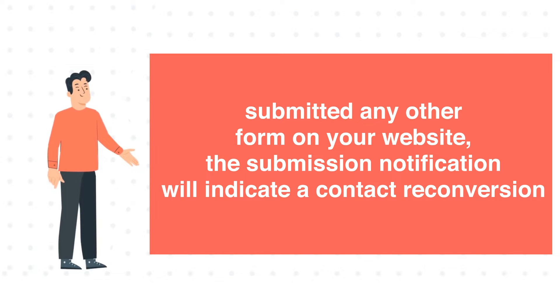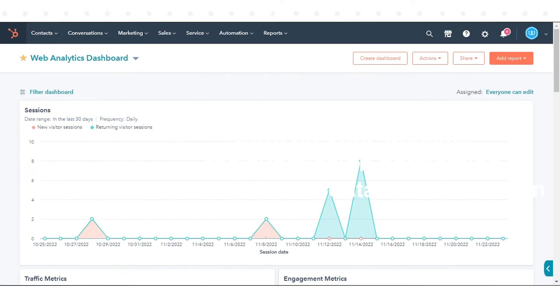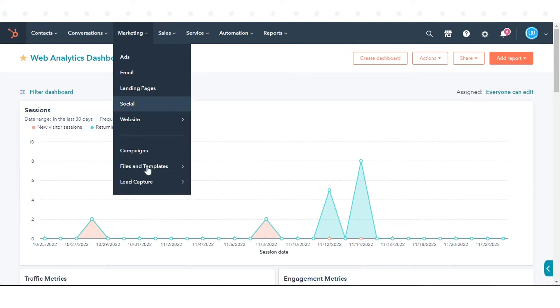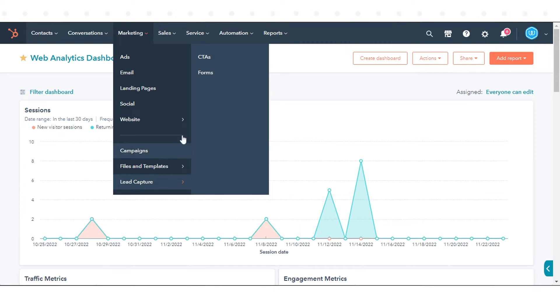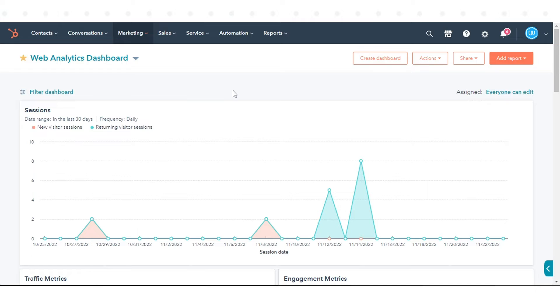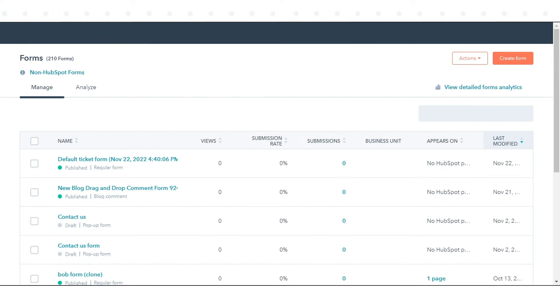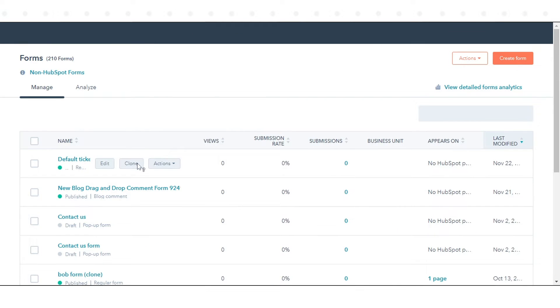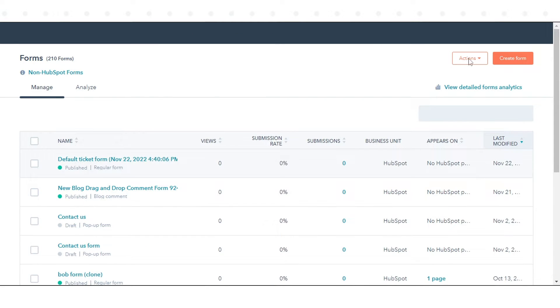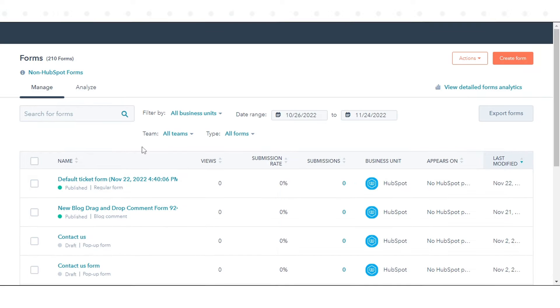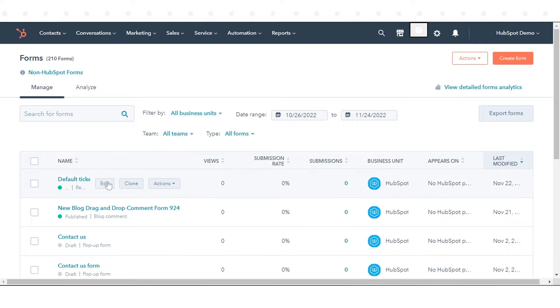To set default recipients for your form, in your HubSpot account, navigate to Marketing, go to Lead Capture and click Forms. Hover over the form name and click Edit or Create a new form.